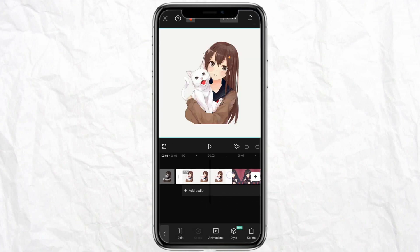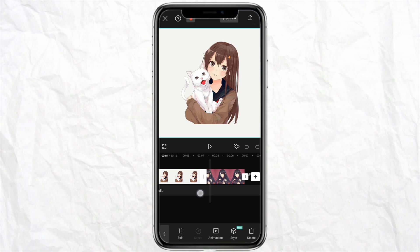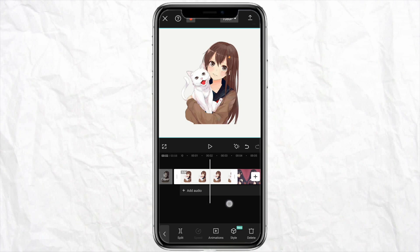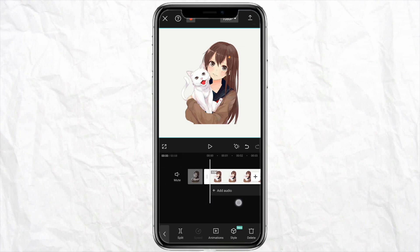After adding the animations, all you have to do is select the animation and you can stretch the size and make it longer or shorter as per your need.